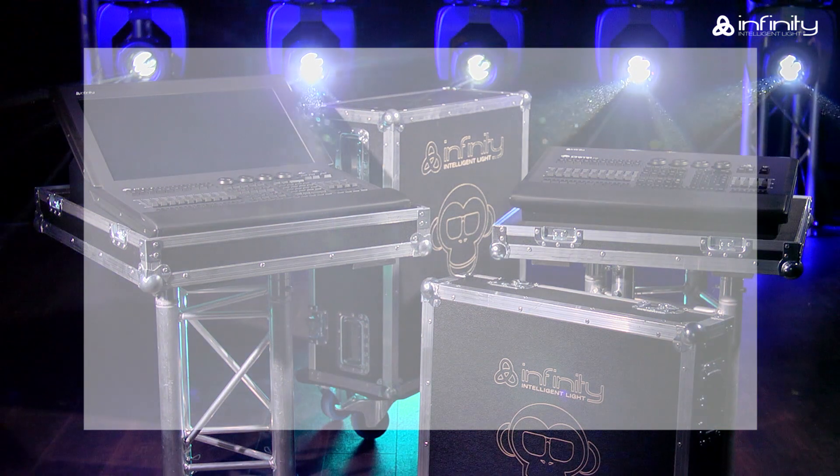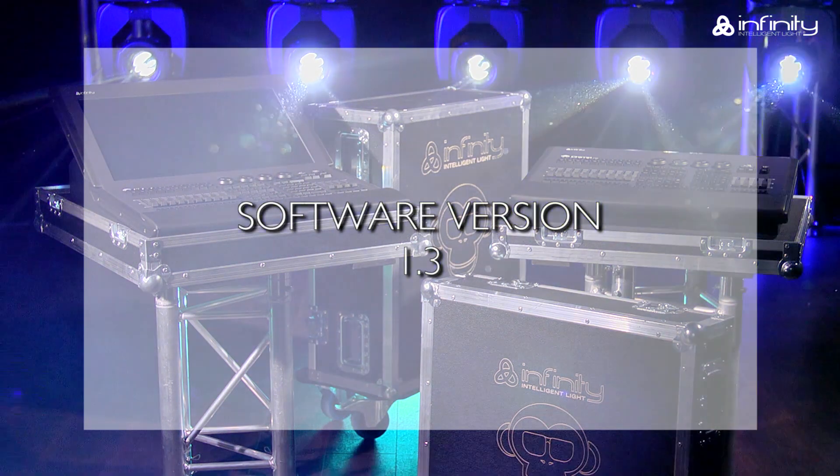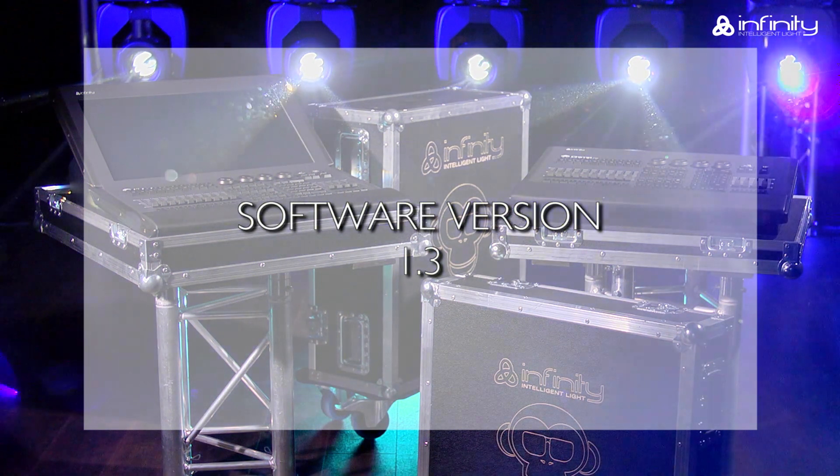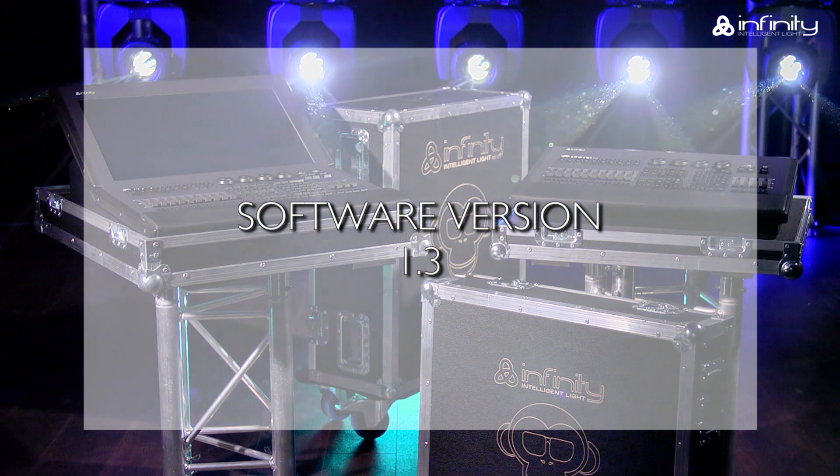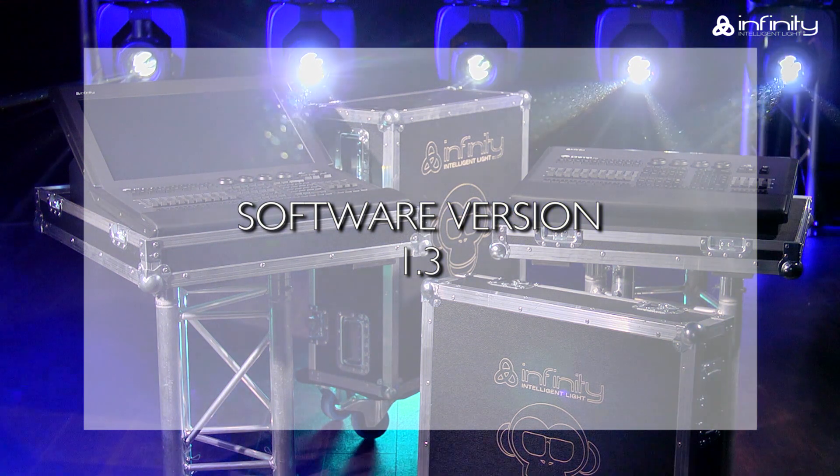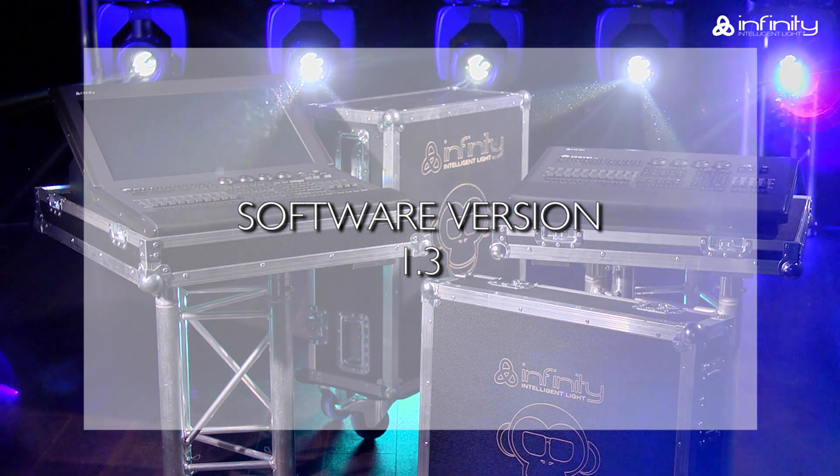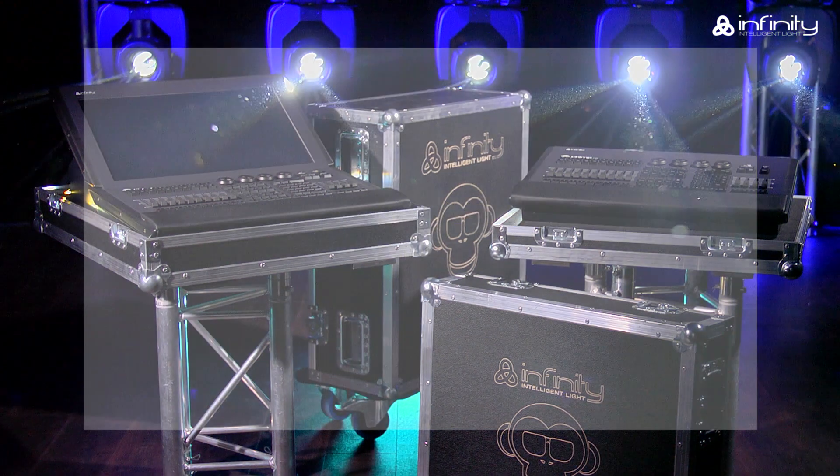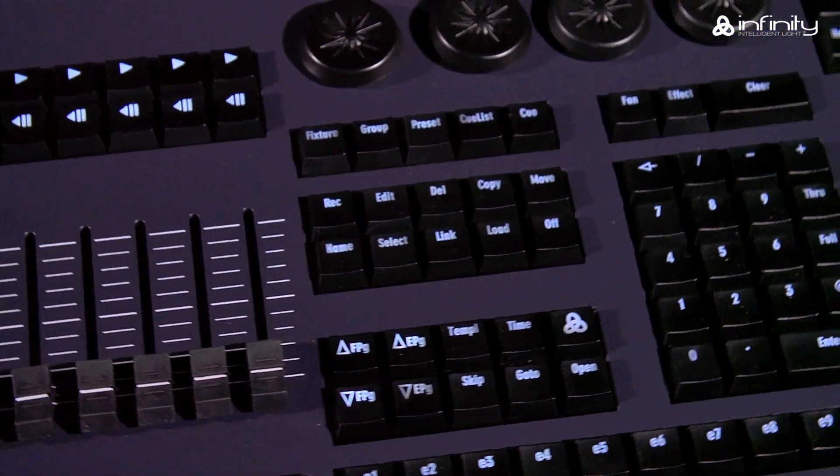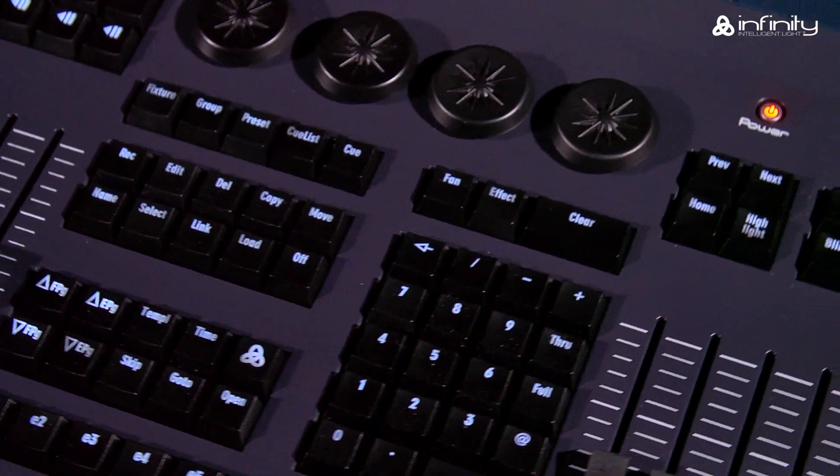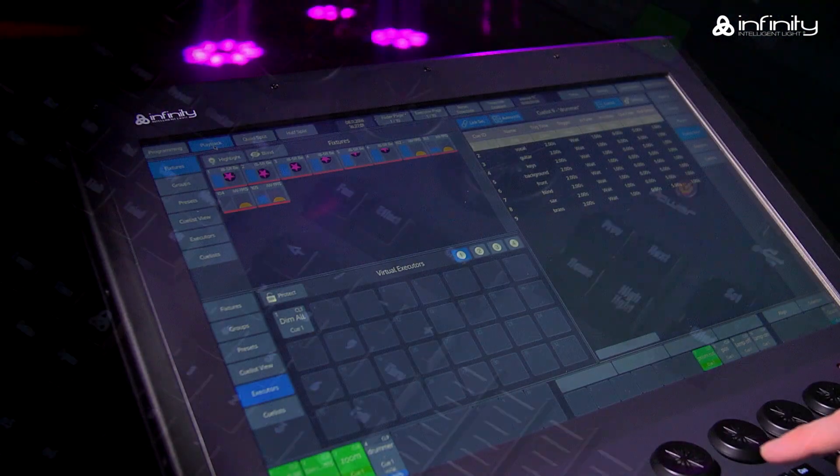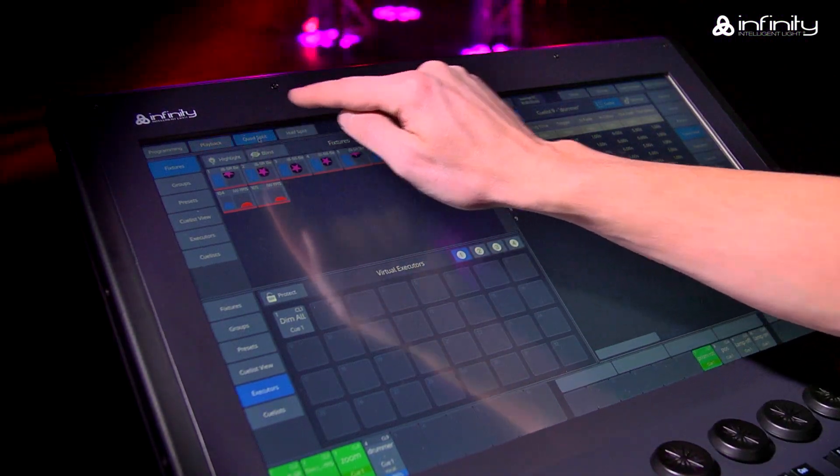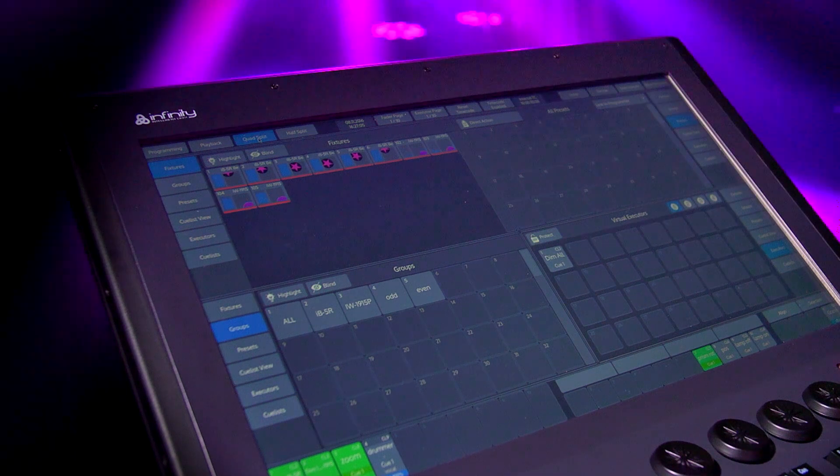This tutorial is based on software version 1.3. If your Chimp uses a different software version, the functions or user interface may be different. Please note that we refer to the Chimp hardware keys as keys and the GUI software keys as buttons in this tutorial.